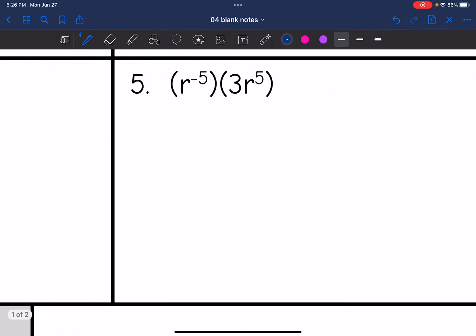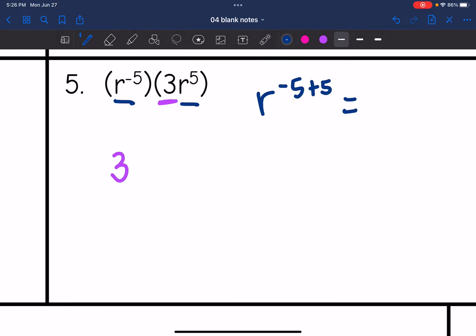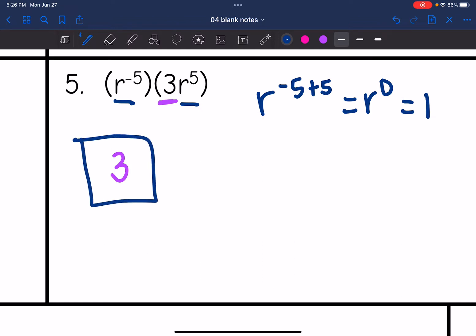Number five: let's start with the number, since I put my coefficient first in my final answer. Three is the only number and it stays three. Then R to the negative five times R to the fifth would be R to the negative five plus five, which is R to the zero, which is one — so that simplifies out. My answer here is just three.